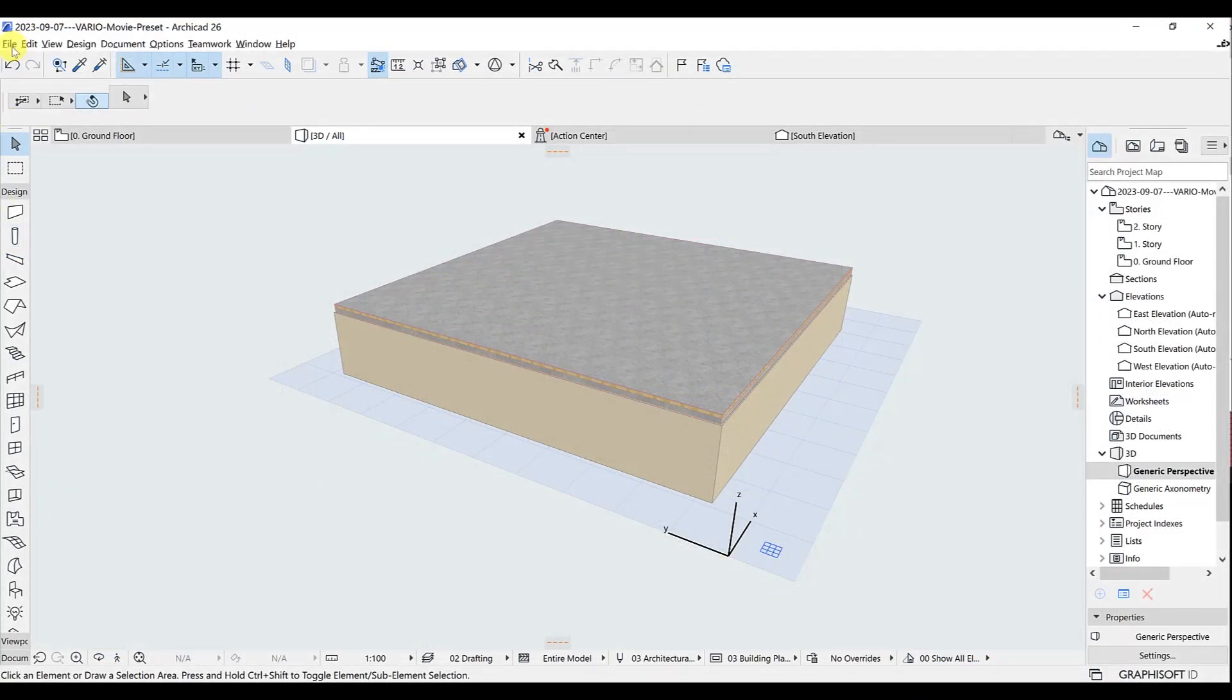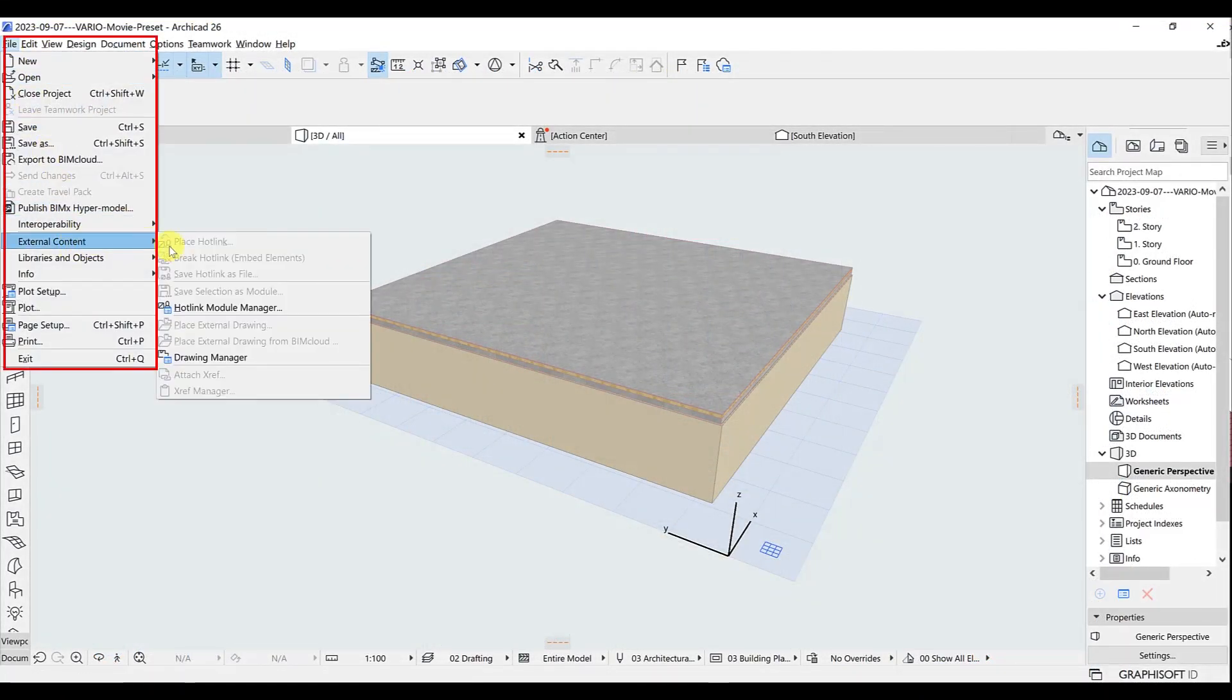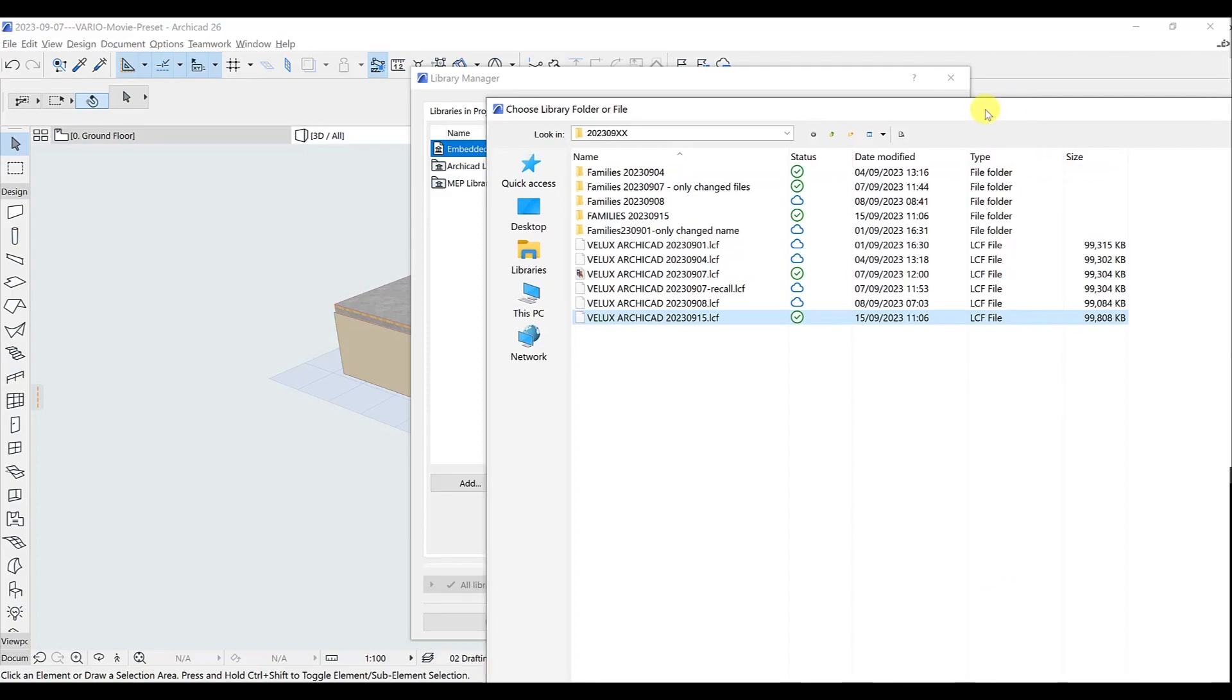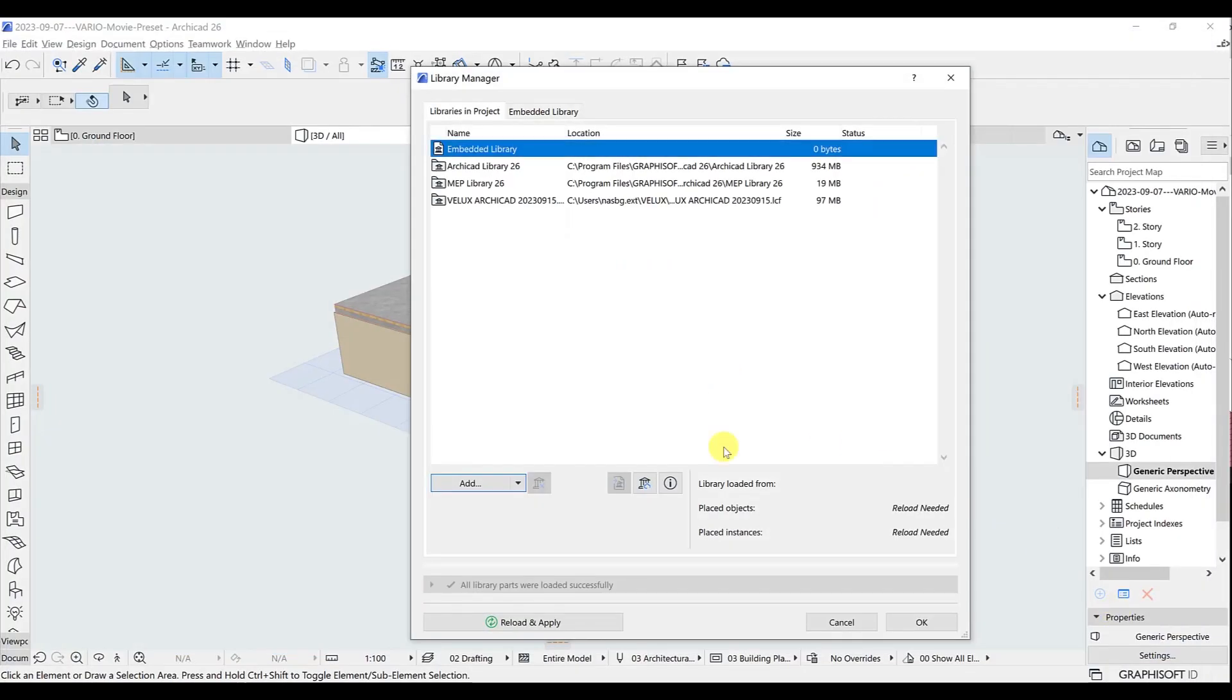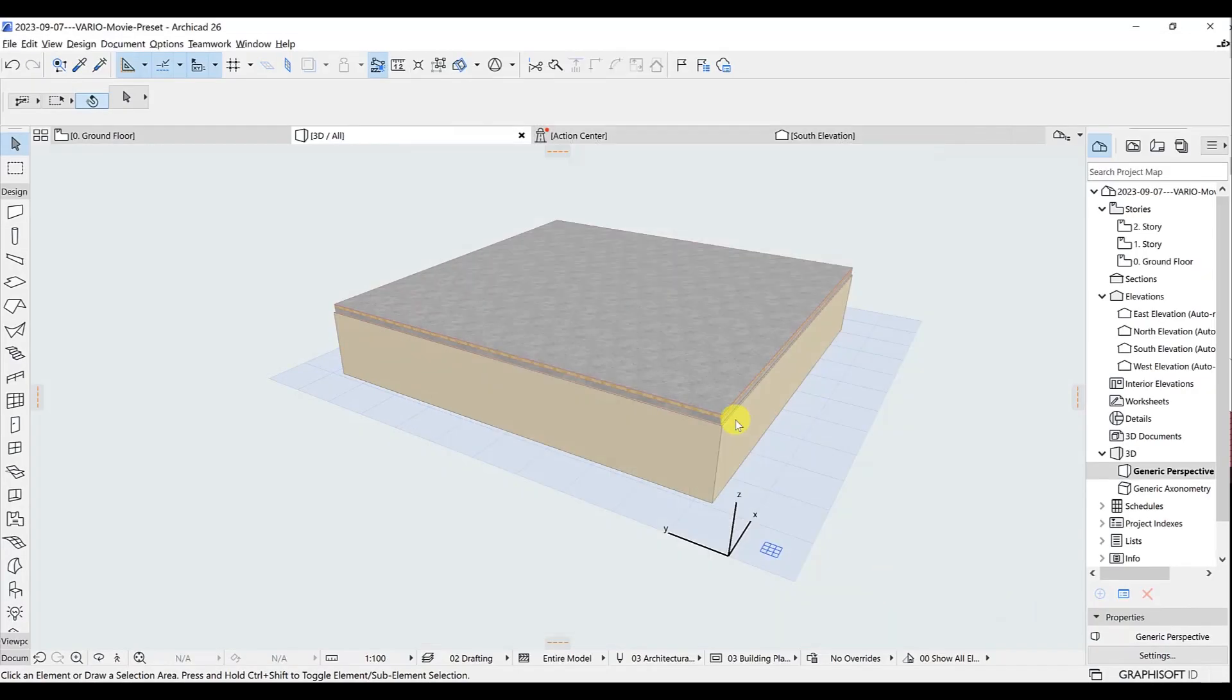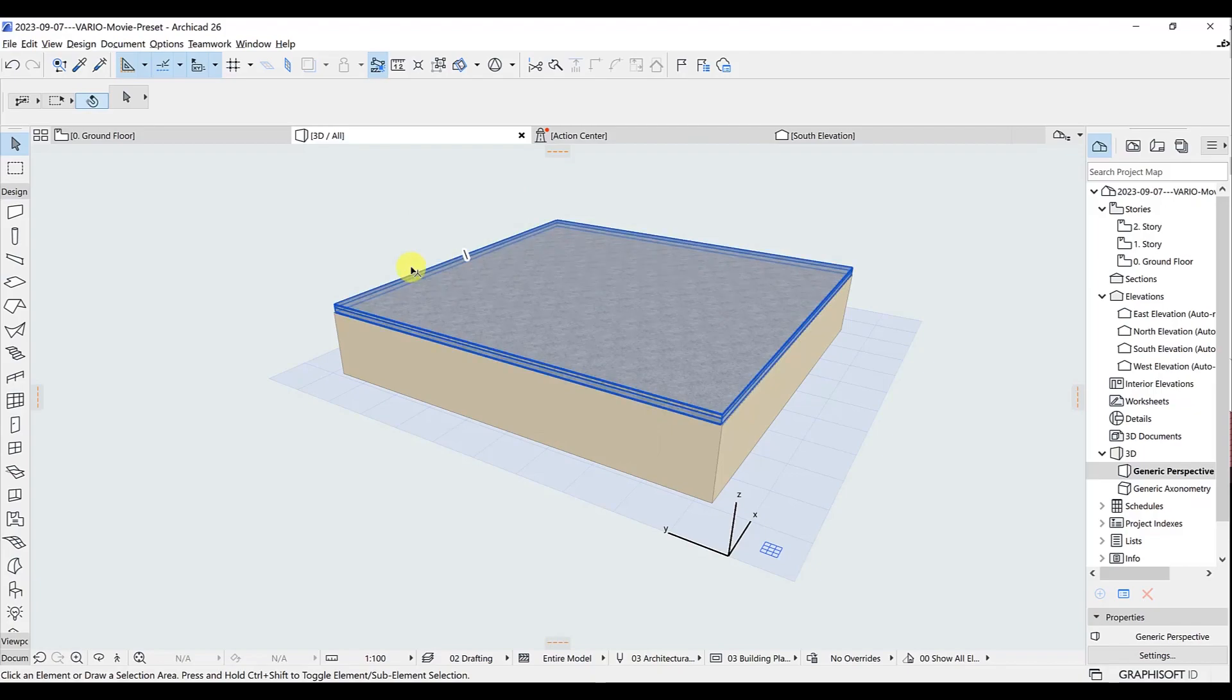In ARCHICAD, the library is loaded from the top left corner from File, Libraries and Objects, Library Manager. Click on Add, find and select the LCF file and the Families folder subsequently. It might take a couple of seconds, but then the Library and the Families are loaded.